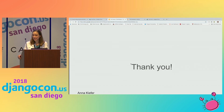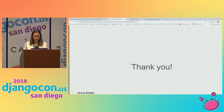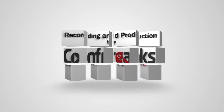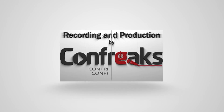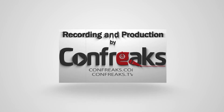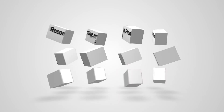Thank you all so much for staying till 5 PM. This has been really fun. Thank you to the DjangoCon community and all of you.